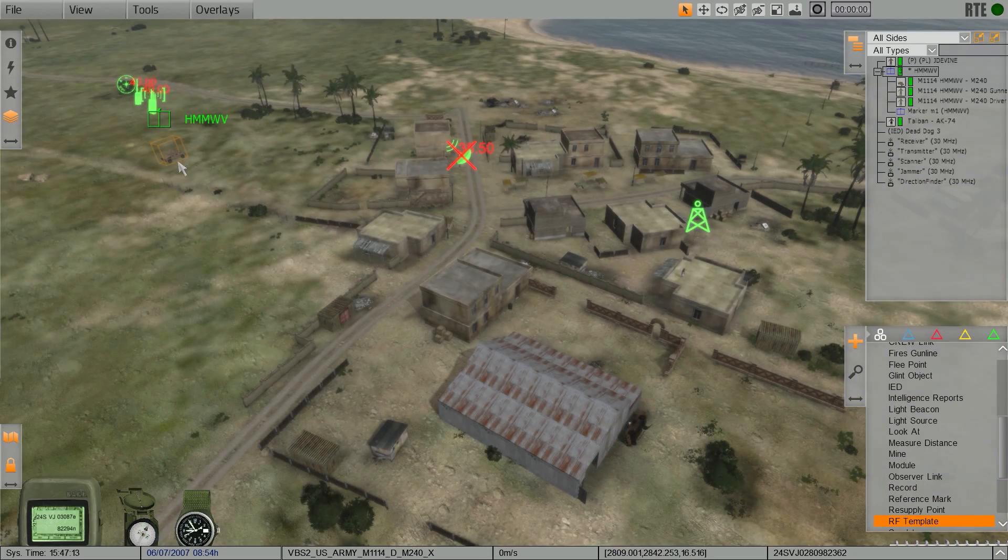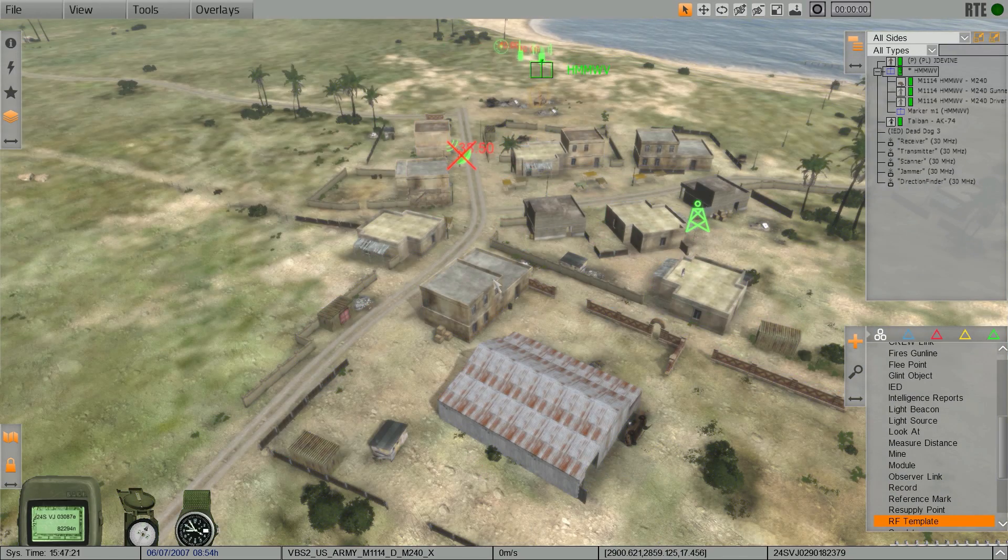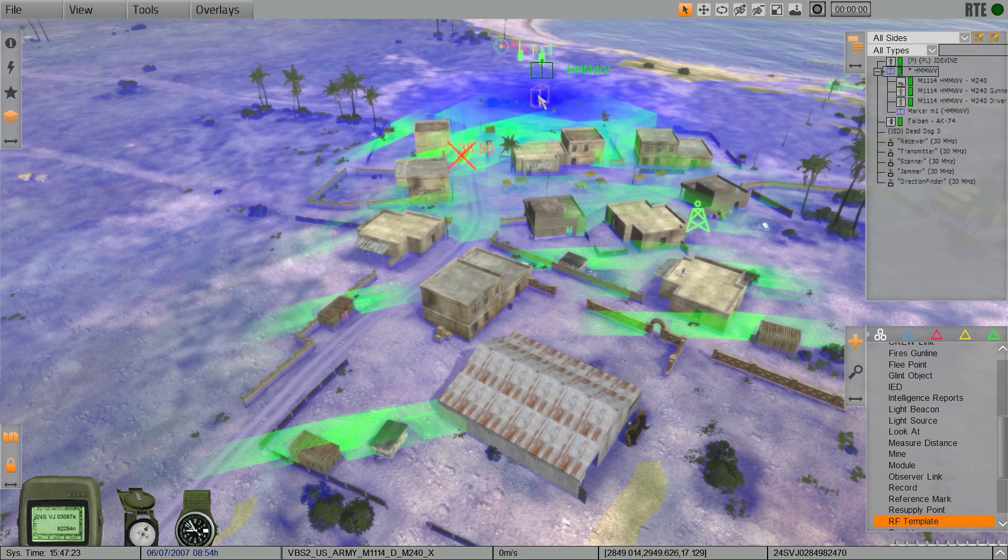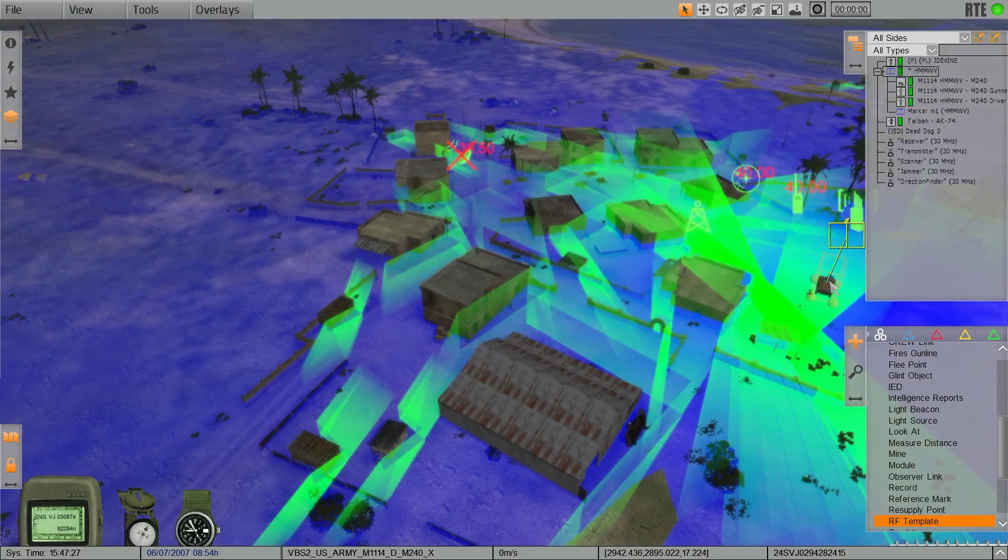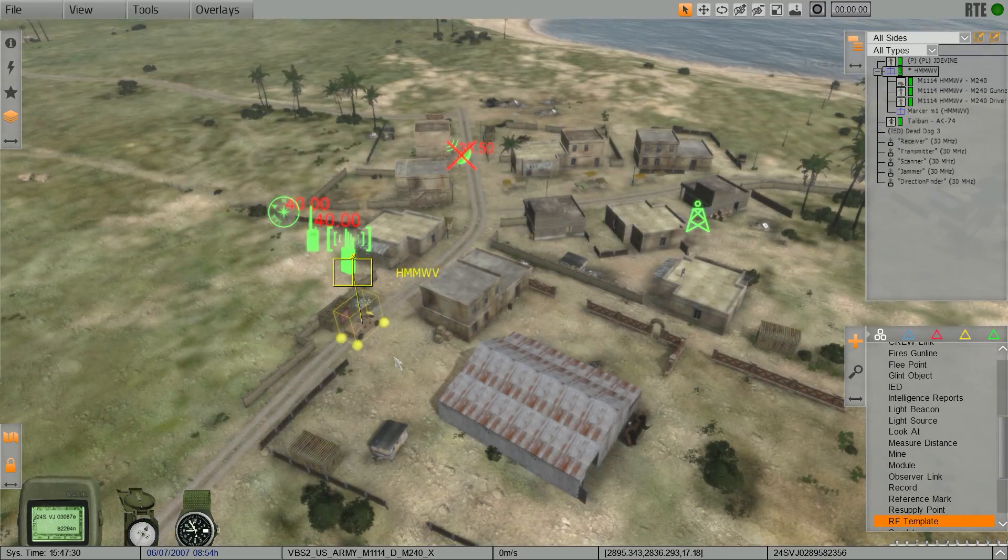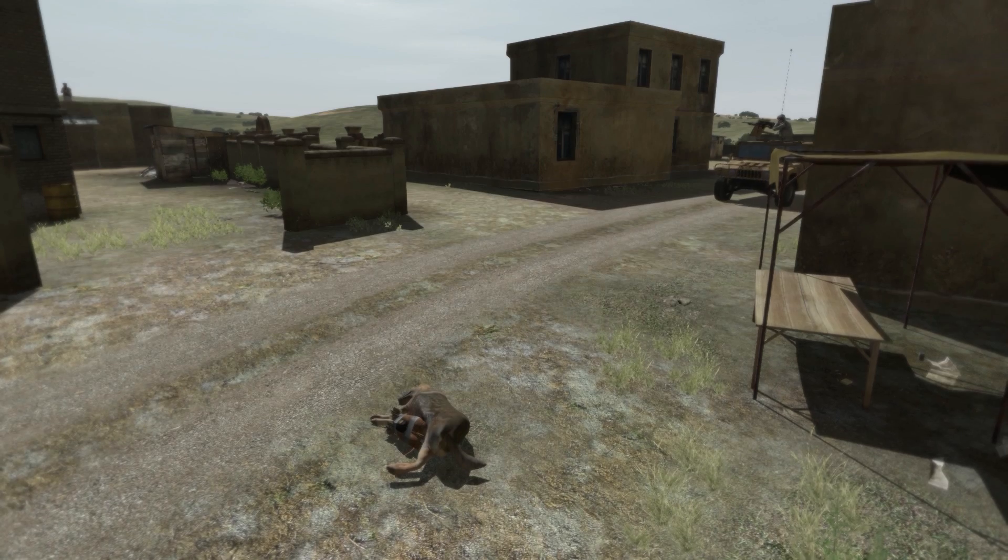For mission planning, VBS-3's electronic warfare capabilities provide valuable insight for officers when identifying optimal areas of transmission coverage.